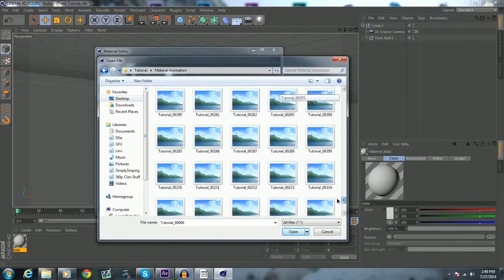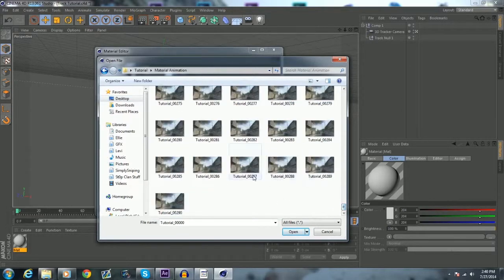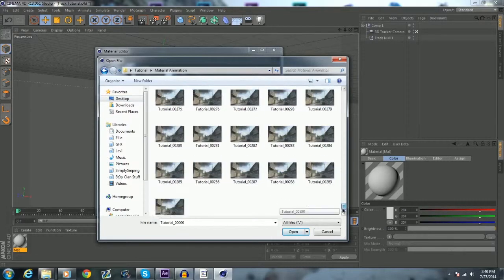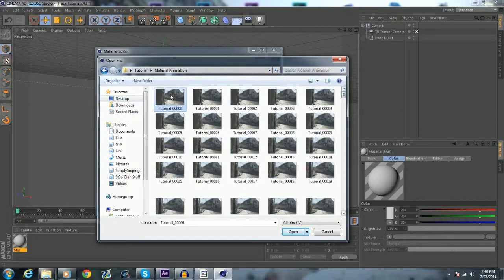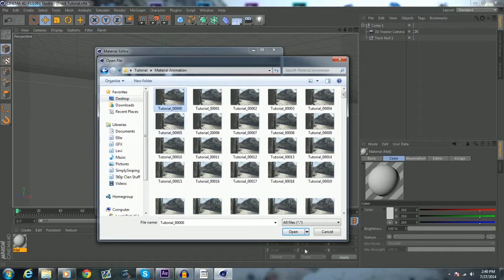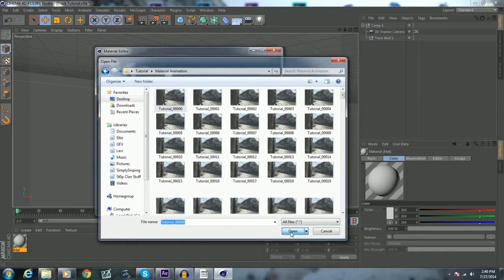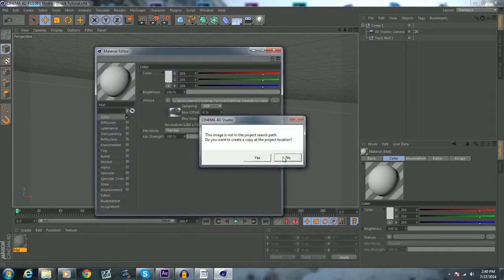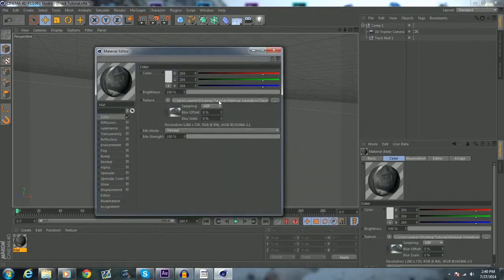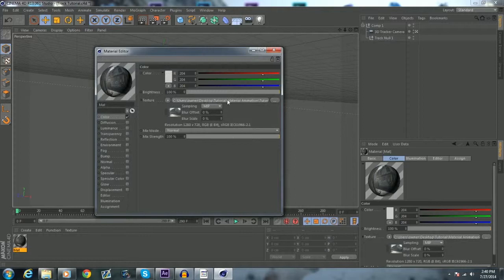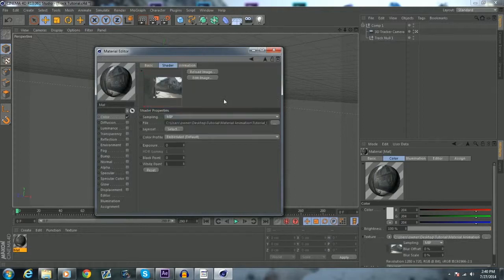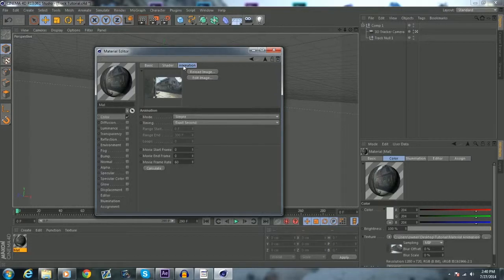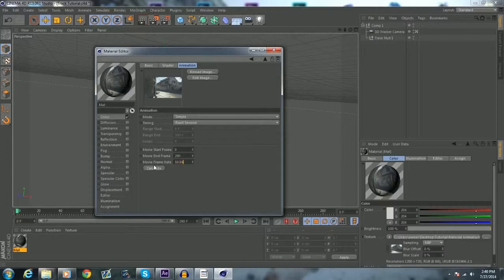Alright, so you want to click the first one, right here, have it highlighted, hit open, hit no. Click where it says the file destination, or whatever. Click animation, click calculate, type in your frame rate, mine is 59.94, and close out of that now.